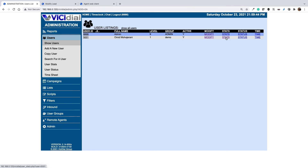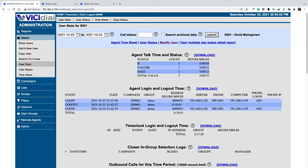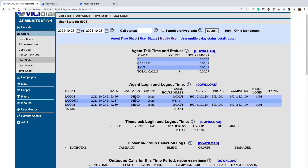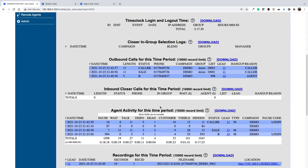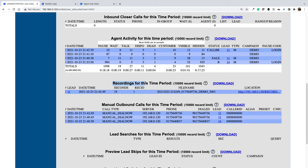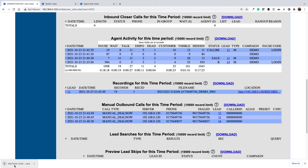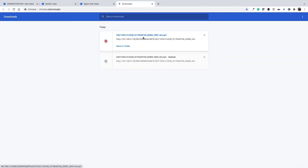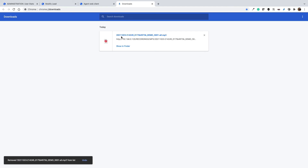For user 5001, select stats. On the stats page you will see statistics related to the specific user — for example, when they logged in, when they logged out, pause time, and the result of the calls. You will also see the call conversation recordings. Go to the recording section for this time period and you can see the date and time of each recorded call. If you click on the location you can download the recording and listen in your player. As you can see, the call file has date and time, the customer phone number, campaign name, and agent name — the parameters we set in the first part.